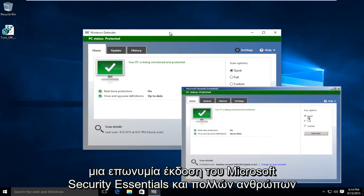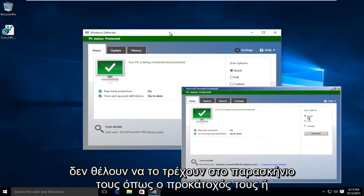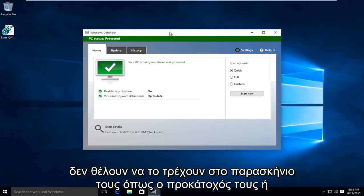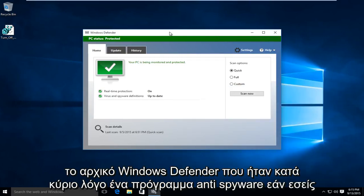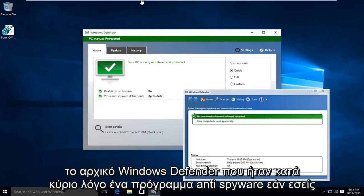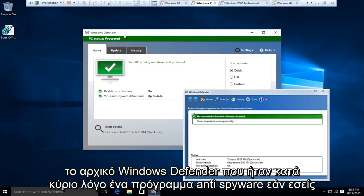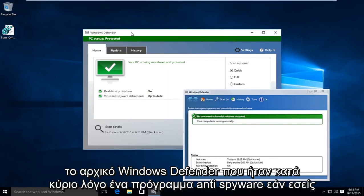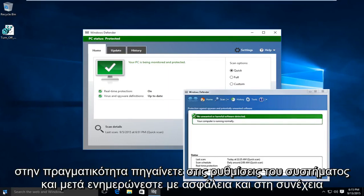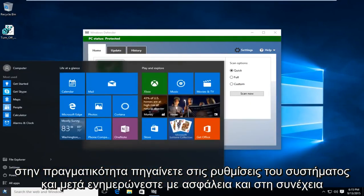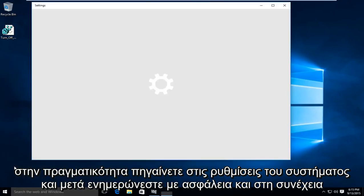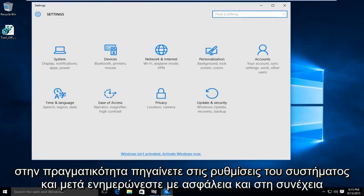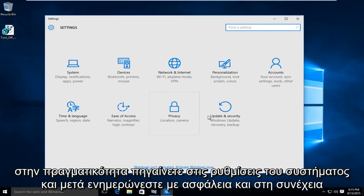And a lot of people don't want to have it running in their background just like the predecessor or the original Windows Defender which was primarily an anti-Spyware program. If you actually go into the system settings and you go under update and security and then underneath the Windows Defender tab